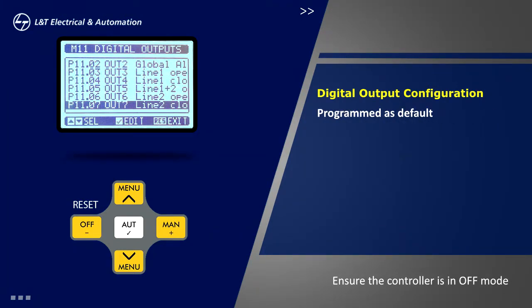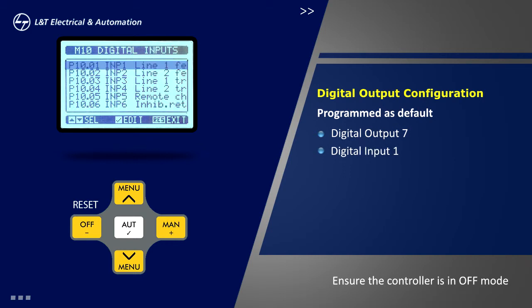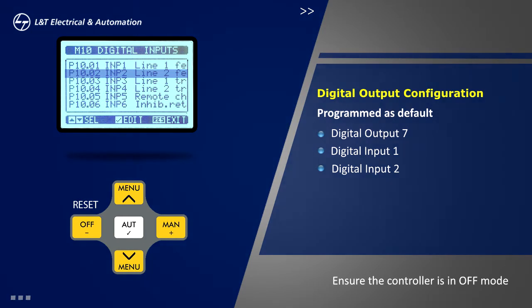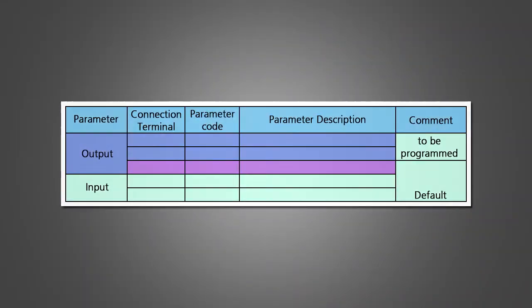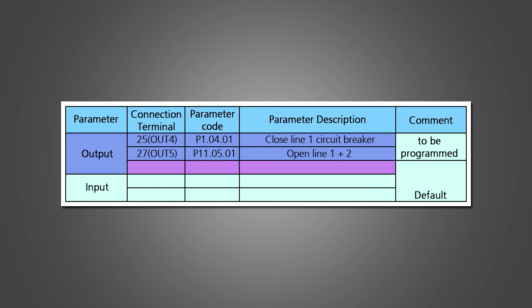In summary, digital output 7, digital input 1, and digital input 2 are programmed as default and do not require any alteration. Thus we have completed the programming related to MCO. Thank you.